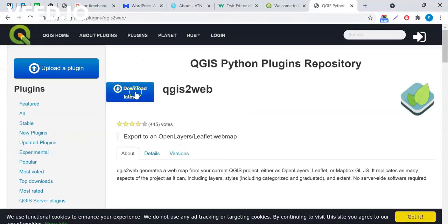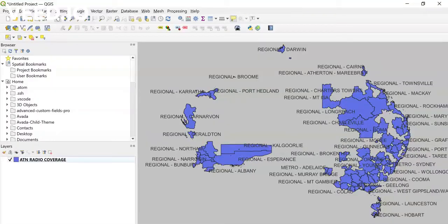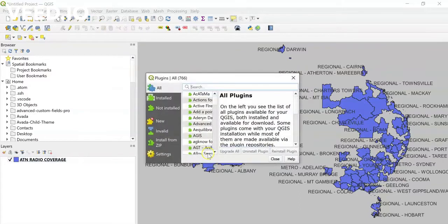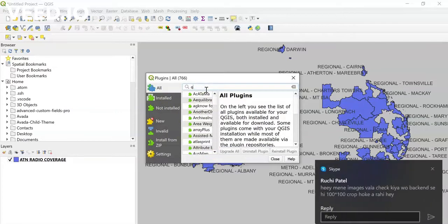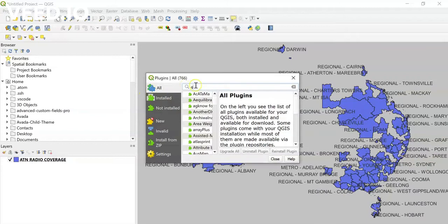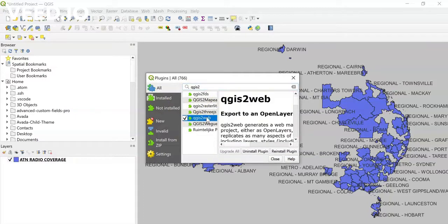Once you download and install the plugin, you just need to go ahead and install it from here. If you have not installed this plugin yet, you will see an Install option. I have already installed this plugin.